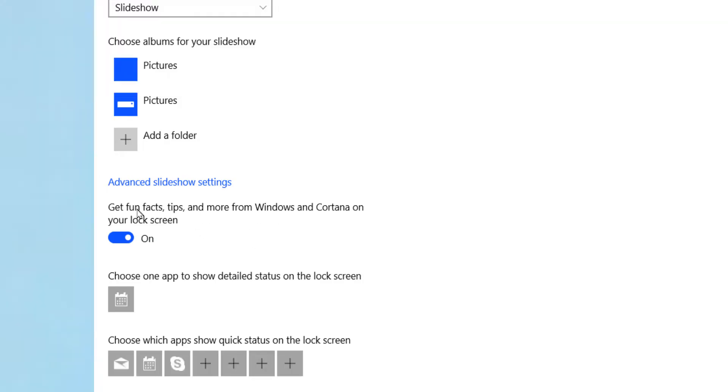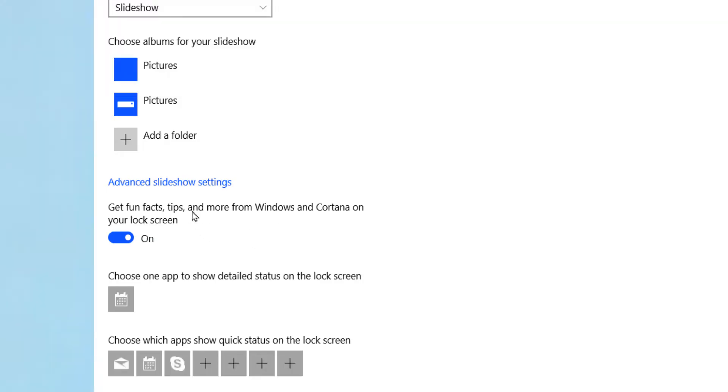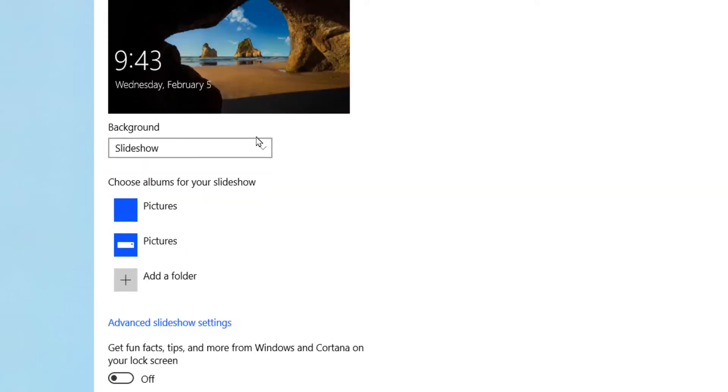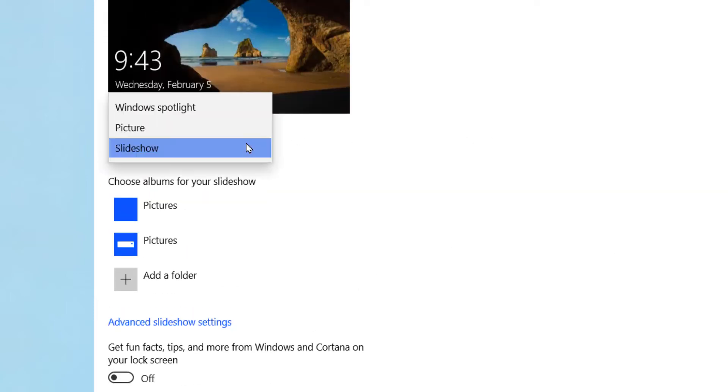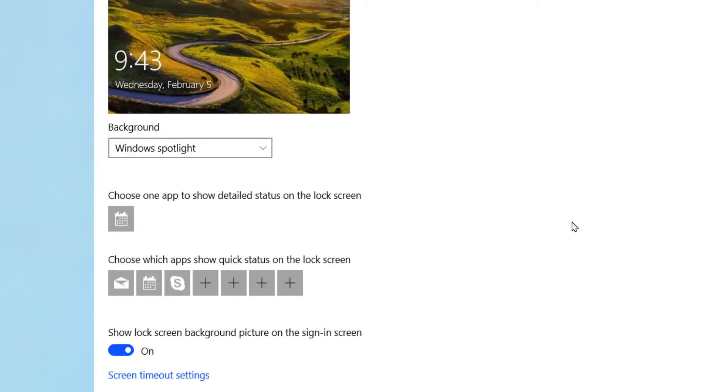This is a toggle bar: 'Get fun facts, tips, and more from Windows and Cortana on the lock screen.' It is currently on. You can just click and turn it off, or else you can select Windows Spotlight so that you won't get that particular option.